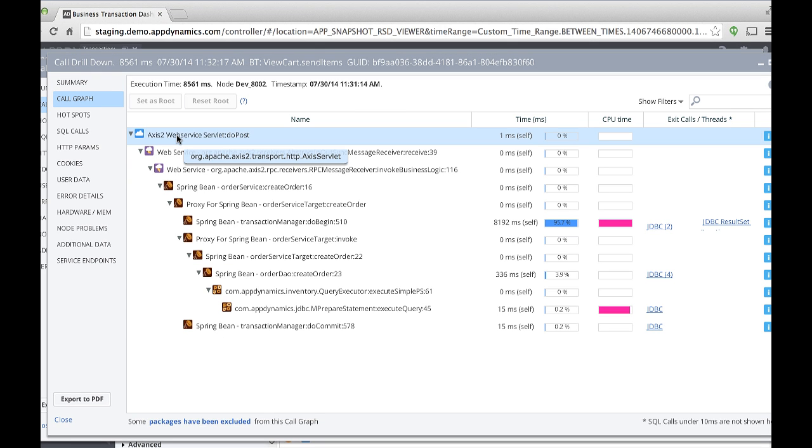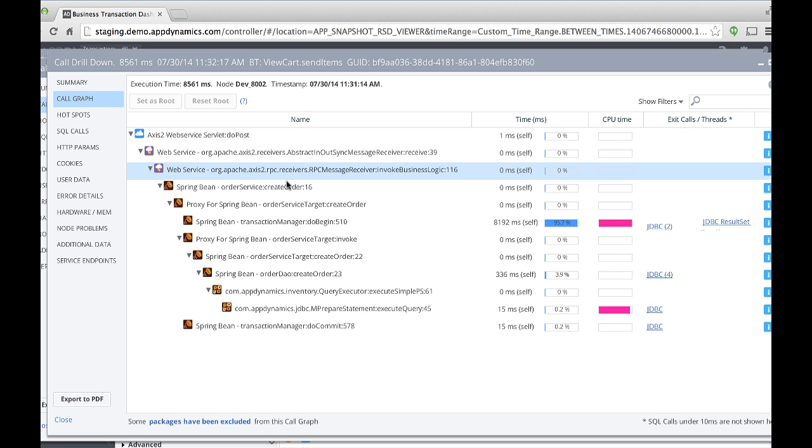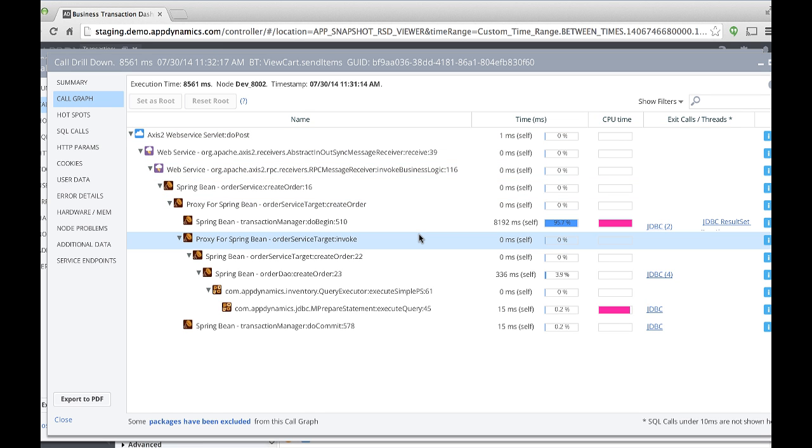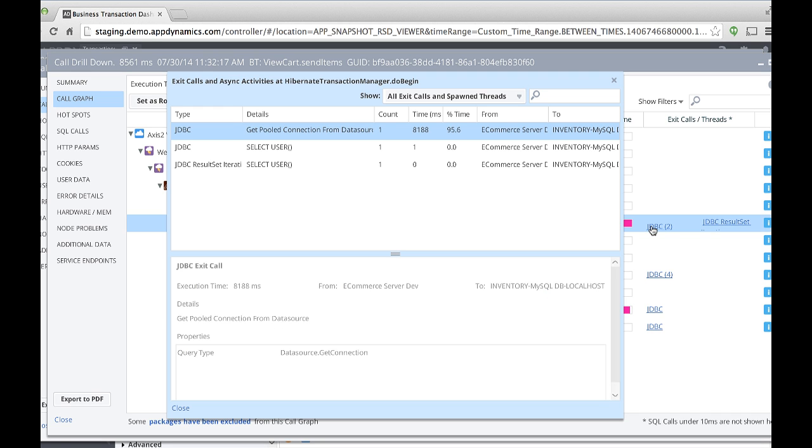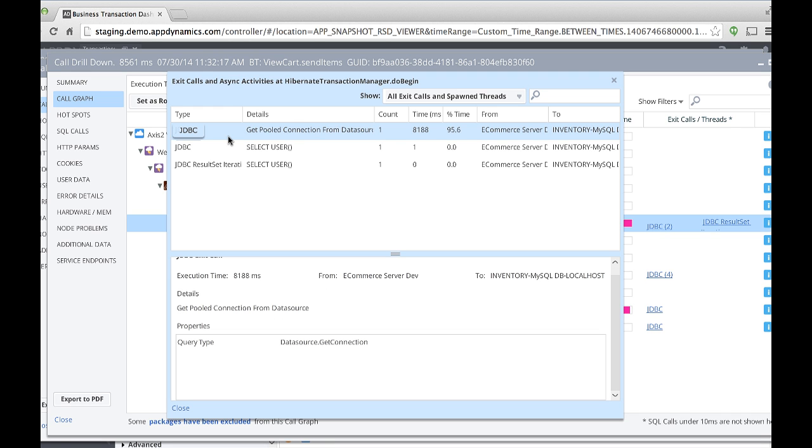Click to drill down into a call graph for the downstream call. AppDynamics maintains the context and displays the call stack of the inventory web service tier of a business transaction. The snapshot confirms that the time is spent in the JDBC exit call just like we saw in the flow map. Click the JDBC link to display more details.